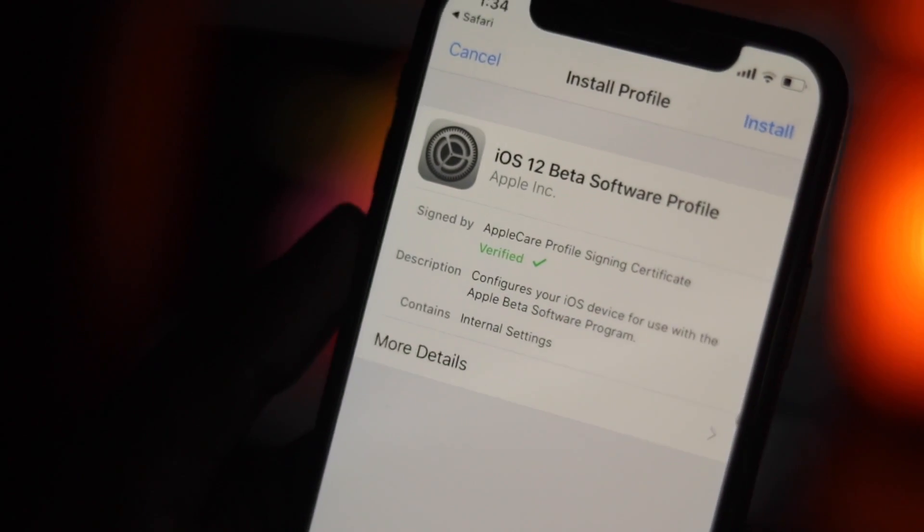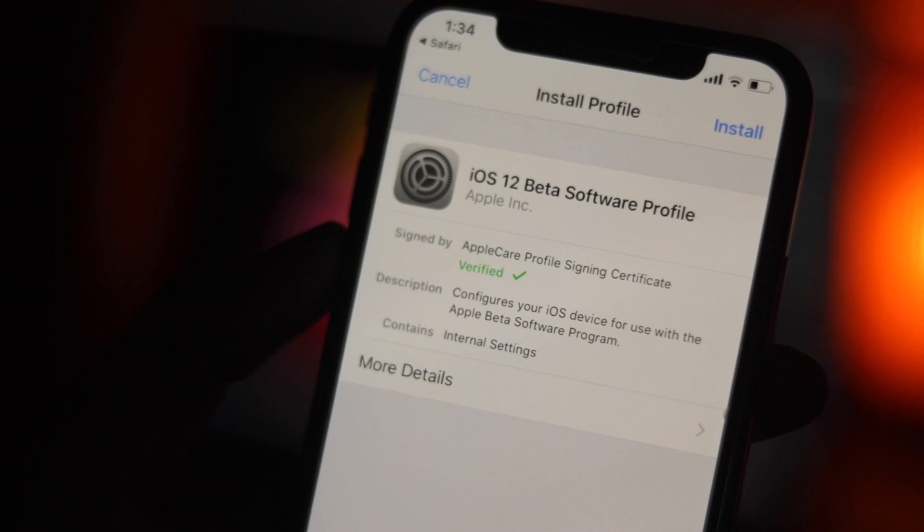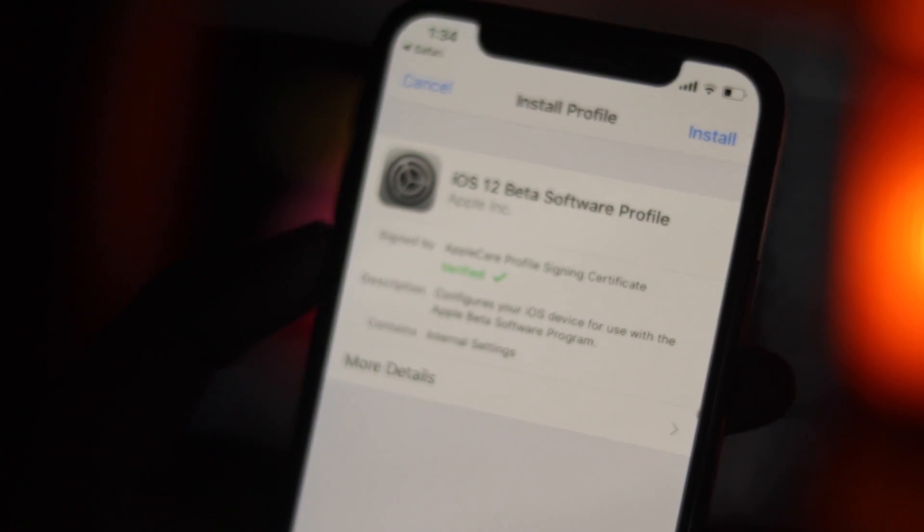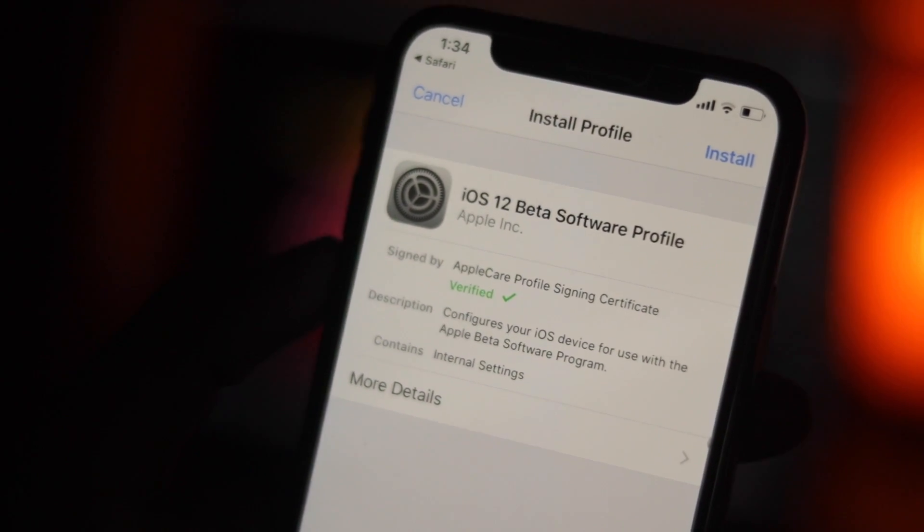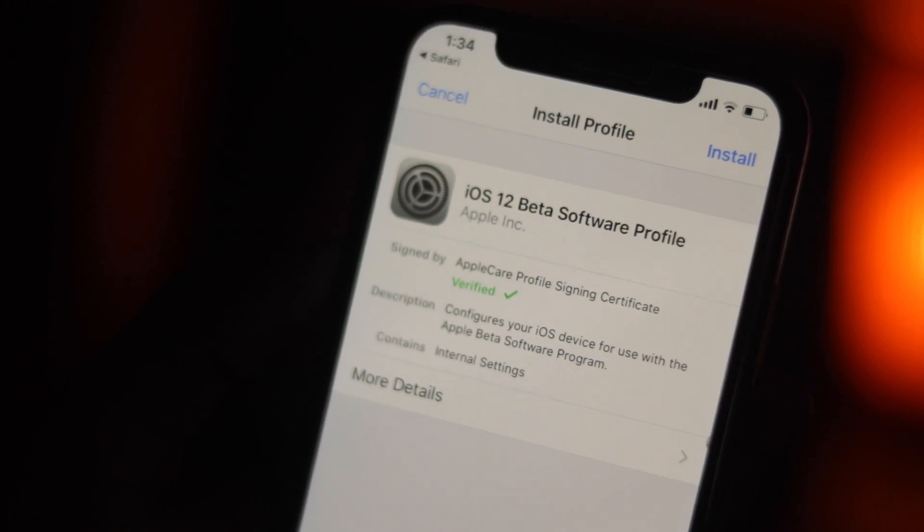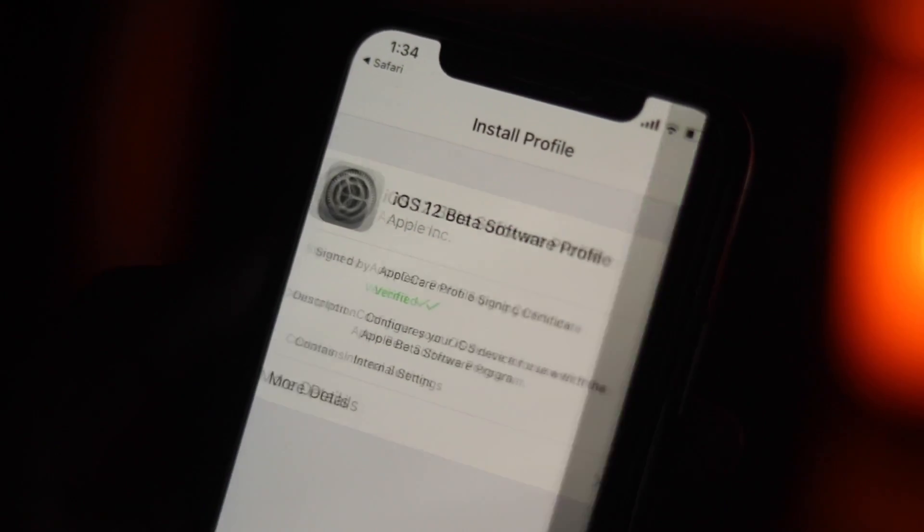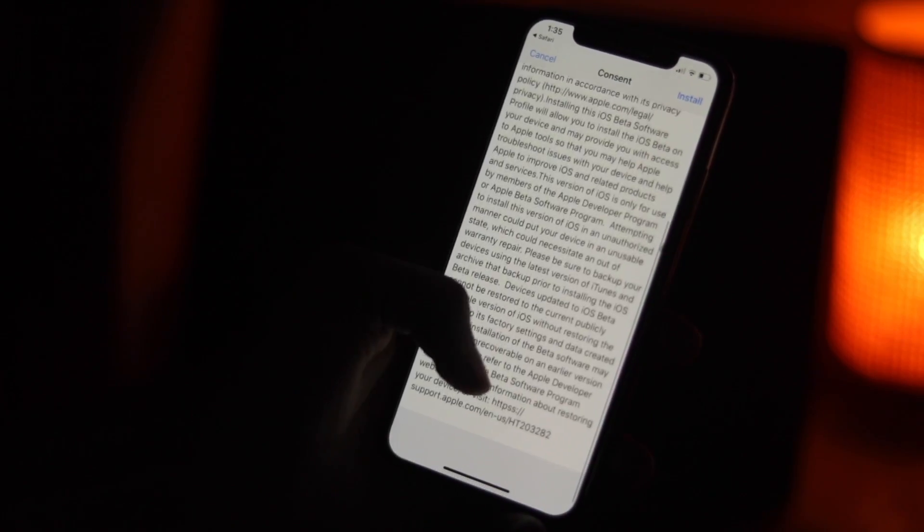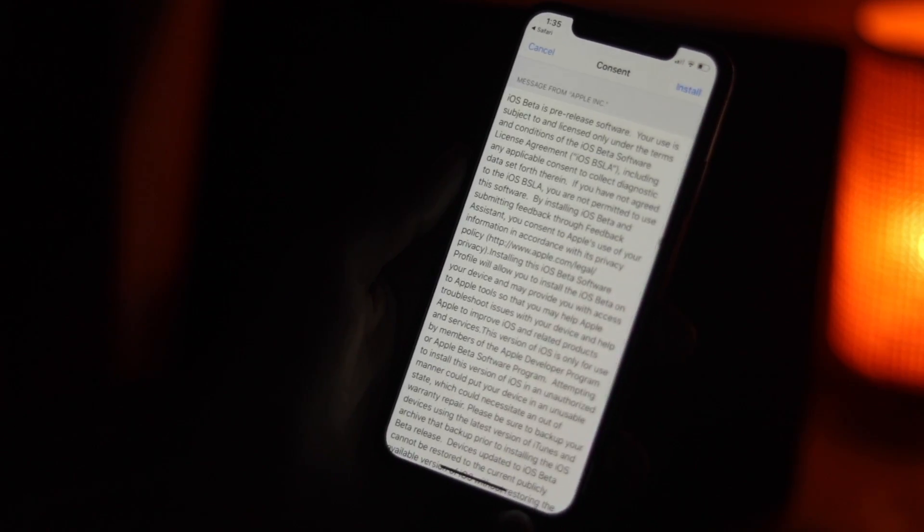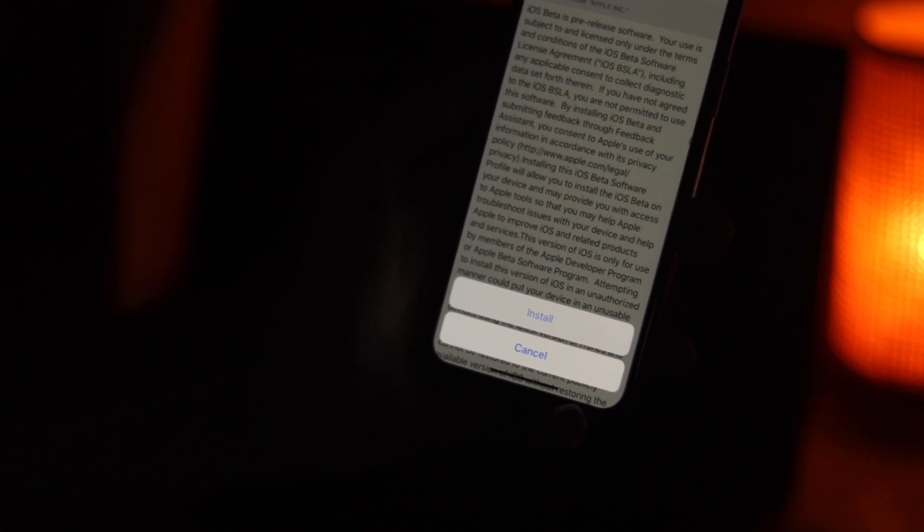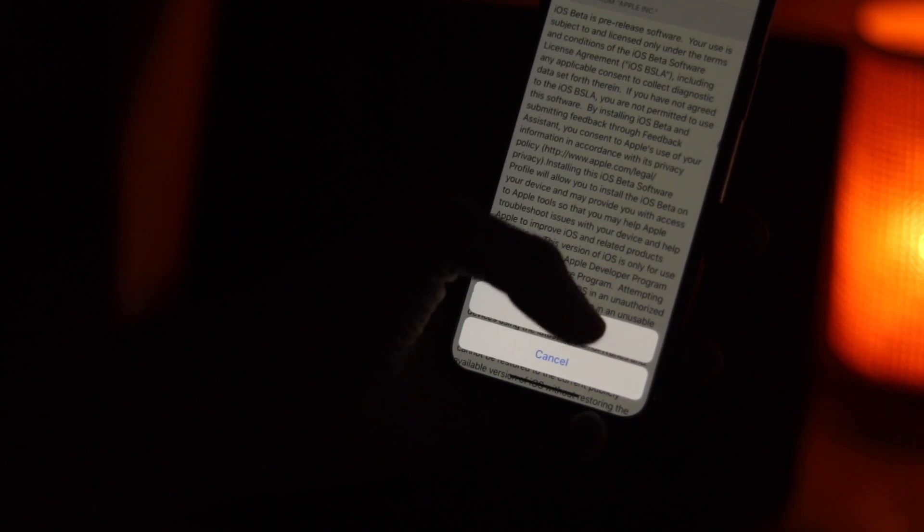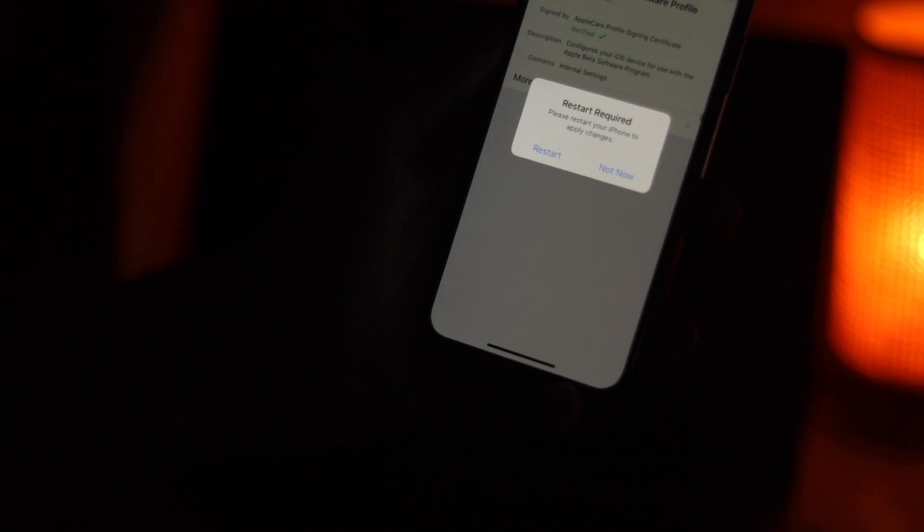Tap on the download button to install the iOS 12 beta profile on your device. If asked which device you'd like to install this profile on, choose iPhone to continue. Next, tap install, enter your passcode, and tap install from the top right corner, then tap install again in the pop-up. Now restart your iPhone.